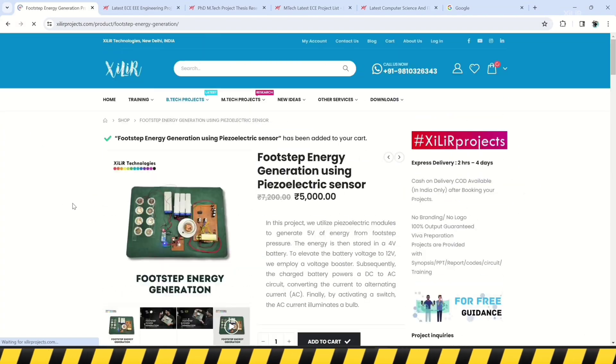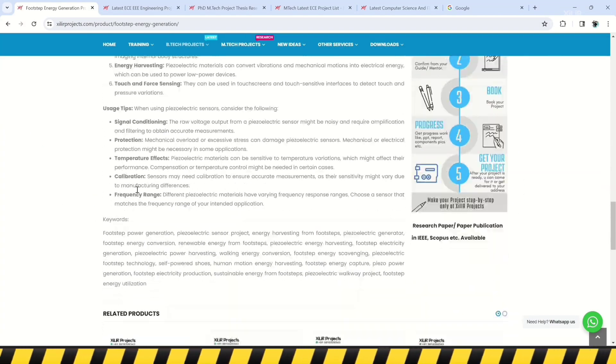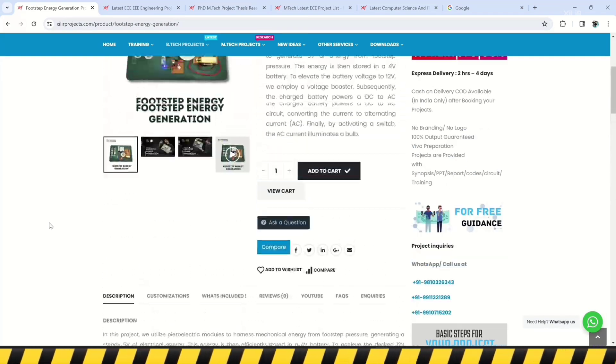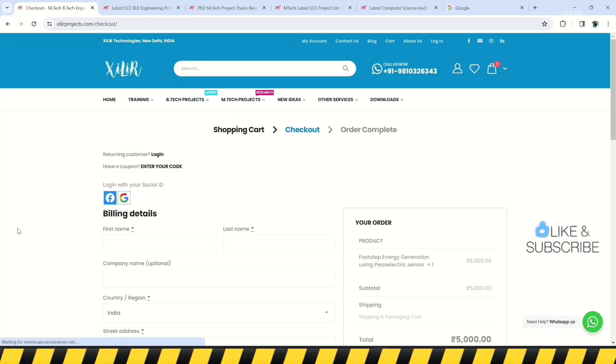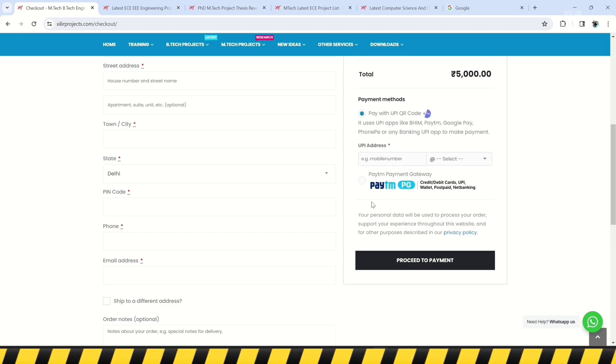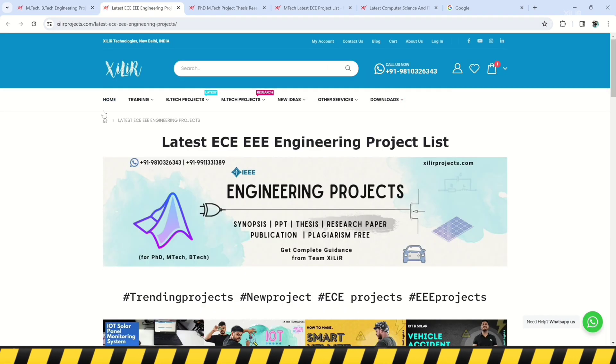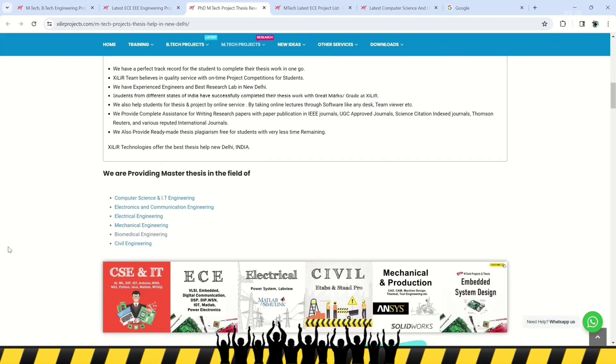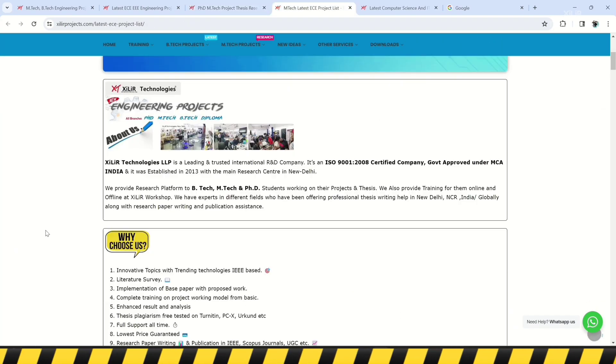We offer M.Tech and PhD thesis guidance, self-learning kits, ready-made projects, hardware components, drone-related services, software and simulations, research paper writing and publications in top journals and conferences. We also provide patent-related services. To upgrade your knowledge, you can join our channel. For more details, please check the description.